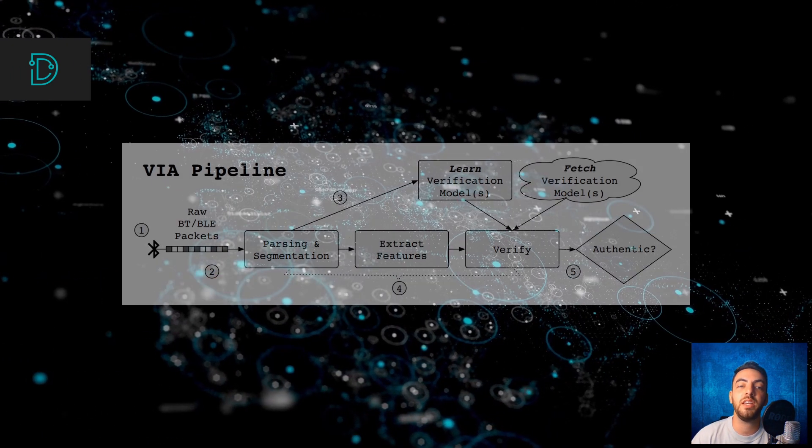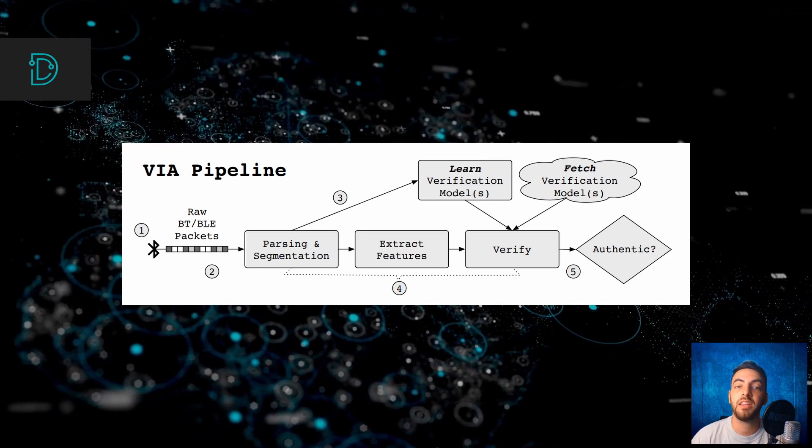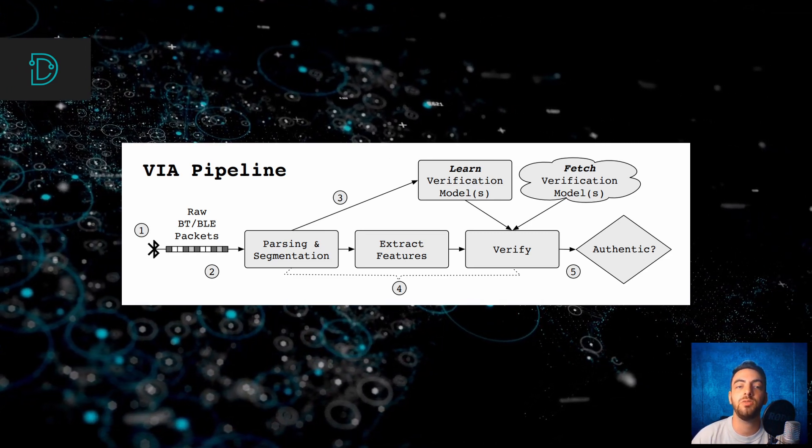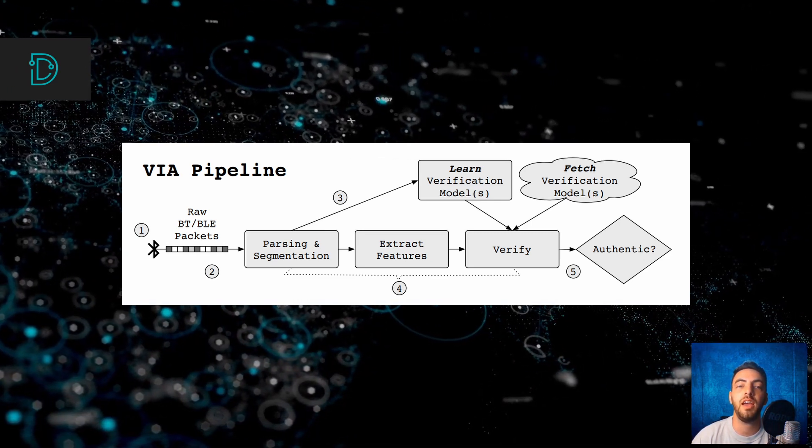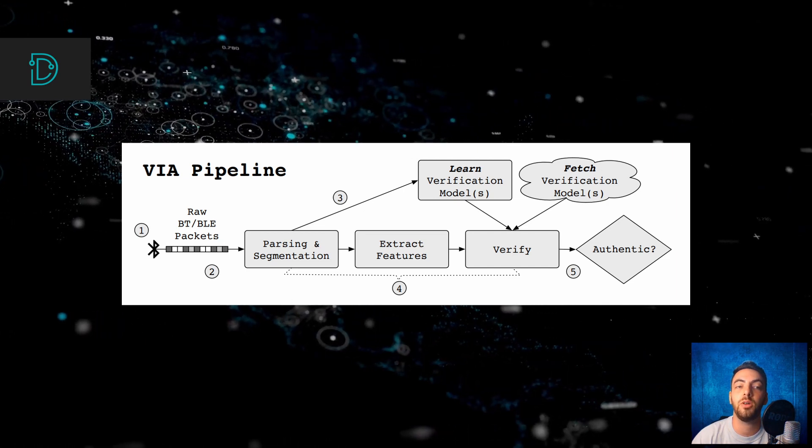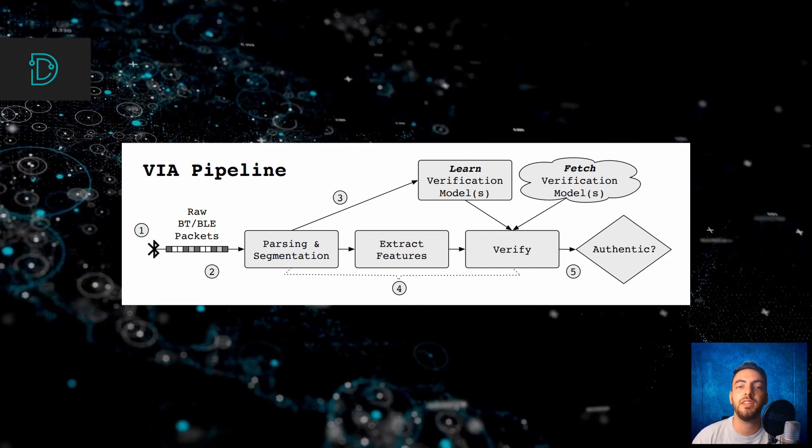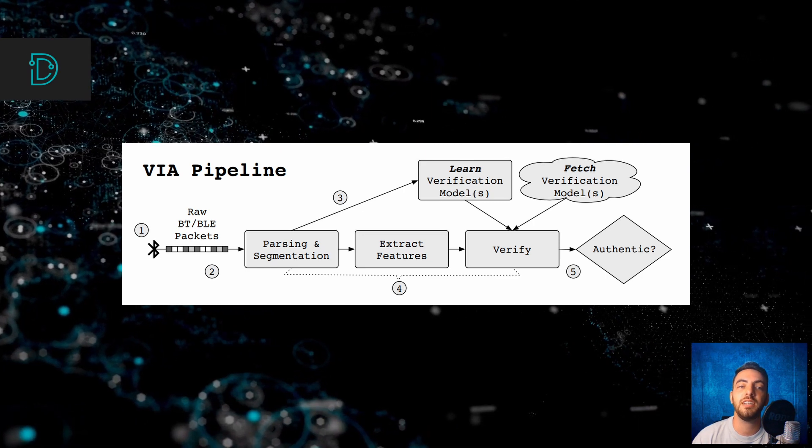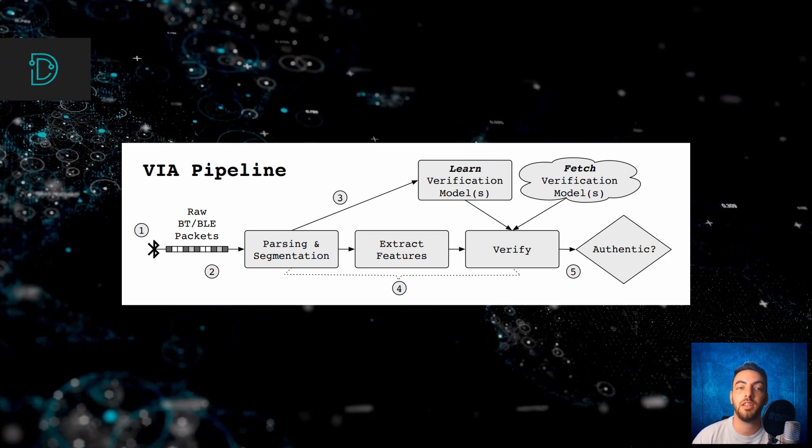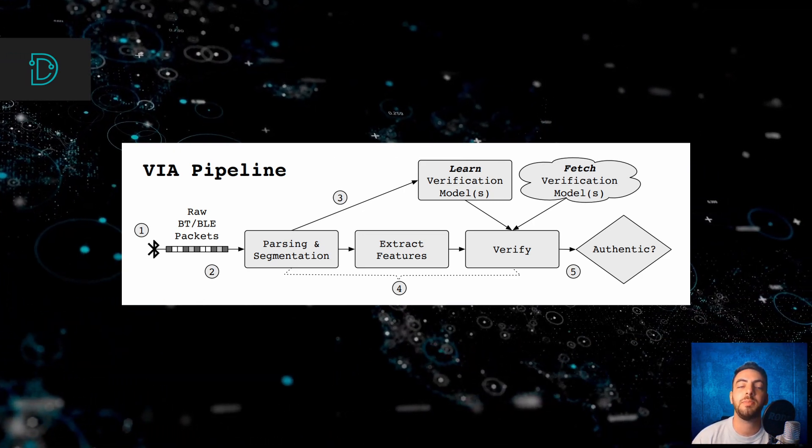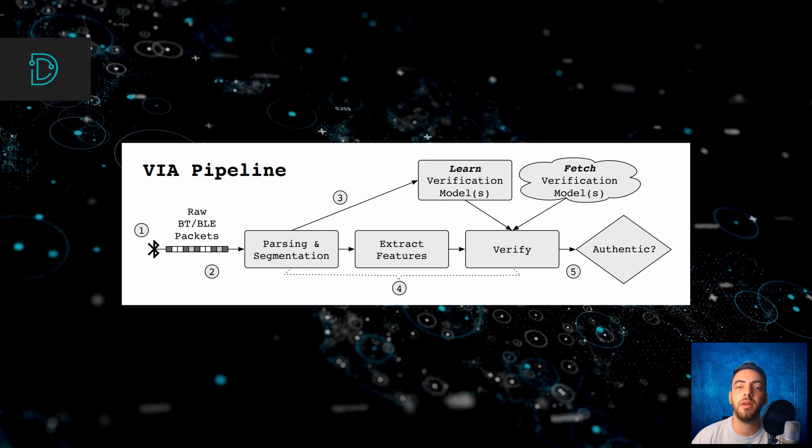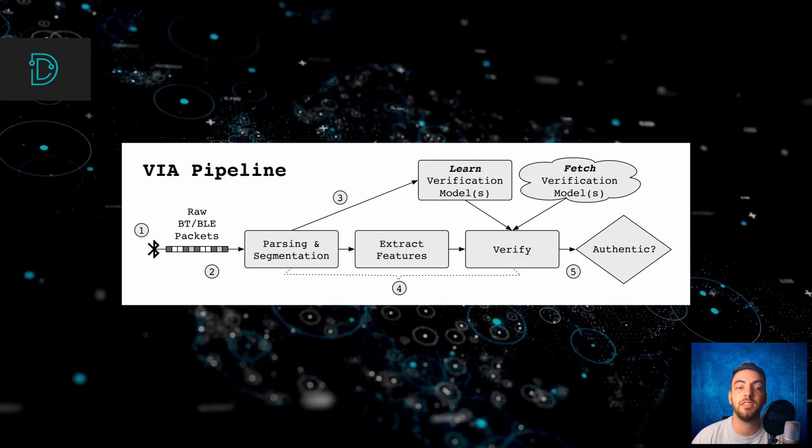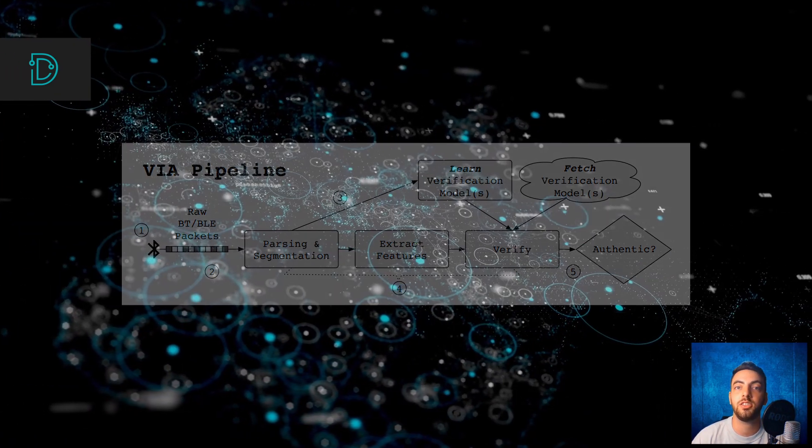With this new authentication method, patterns from packet headers and payloads are extracted and compared with a verification model. If the patterns match this authentic behavioral model, then the devices are allowed to continue to communicate. Researchers expect to see this new method used in many other devices as a second factor authentication.